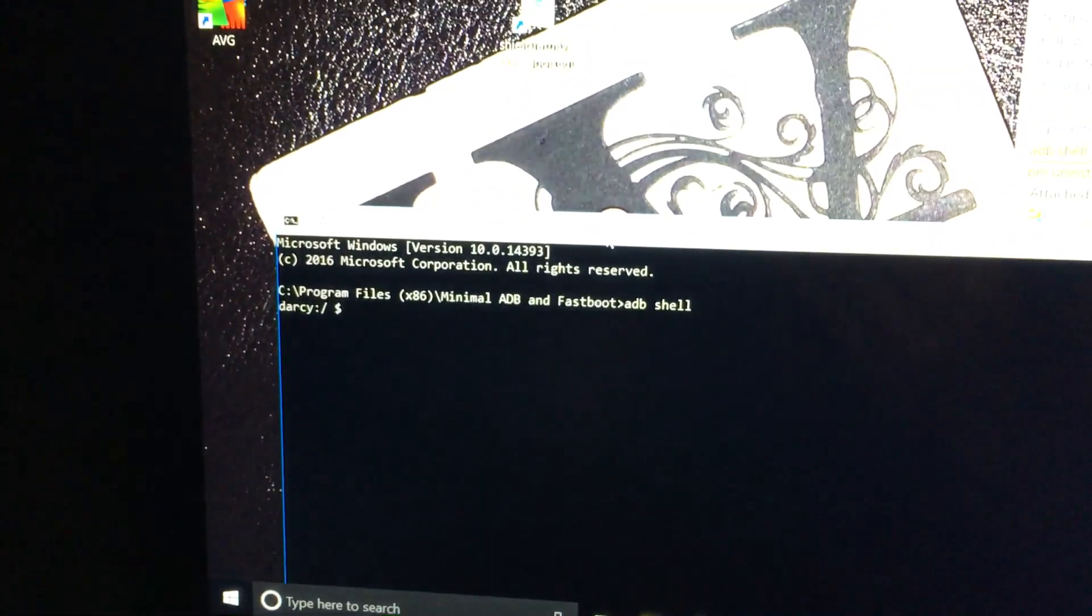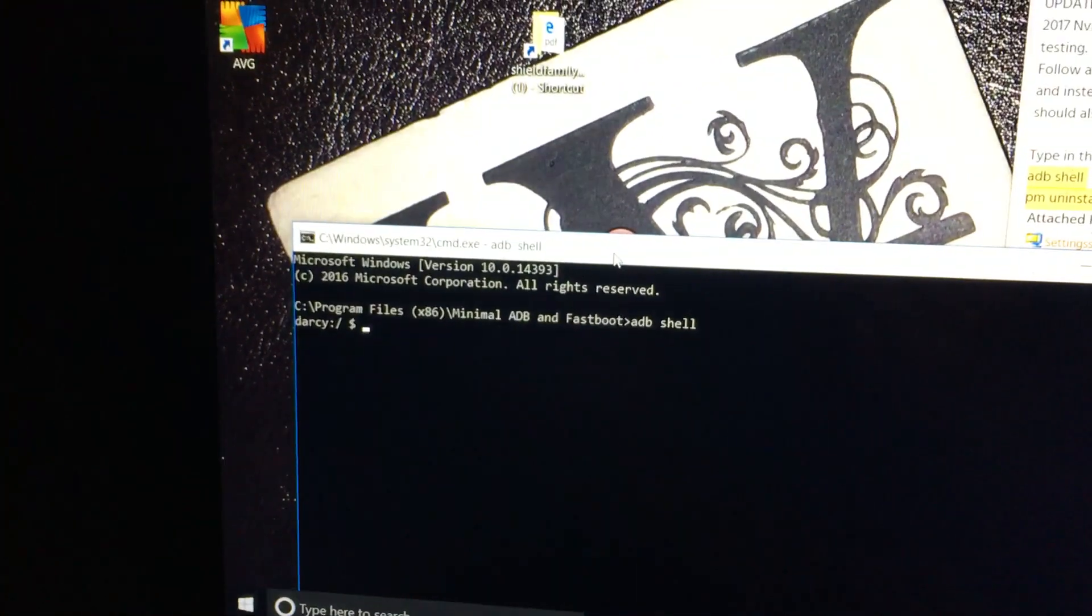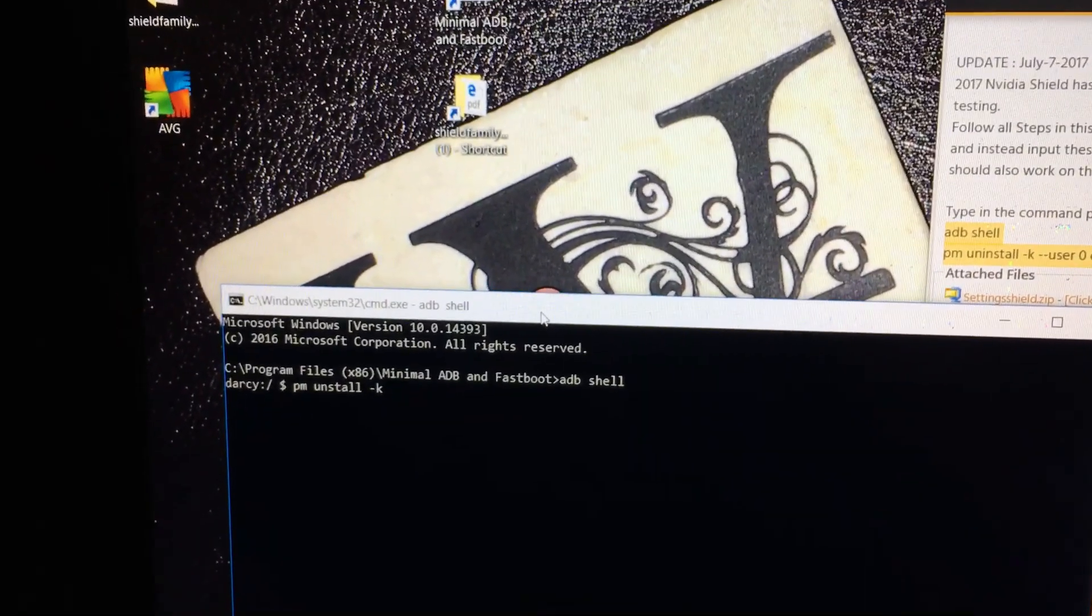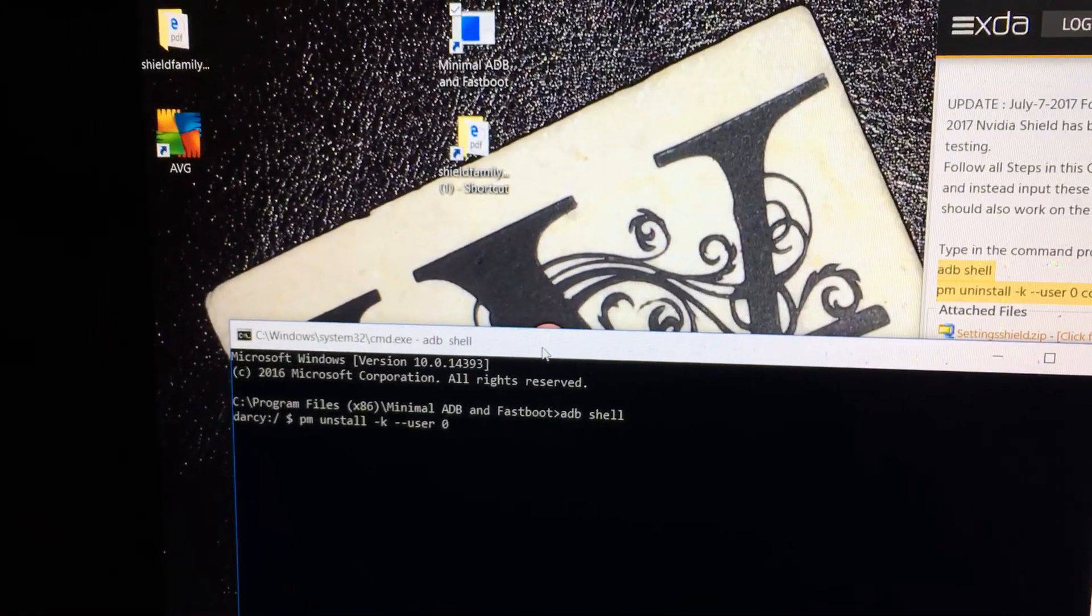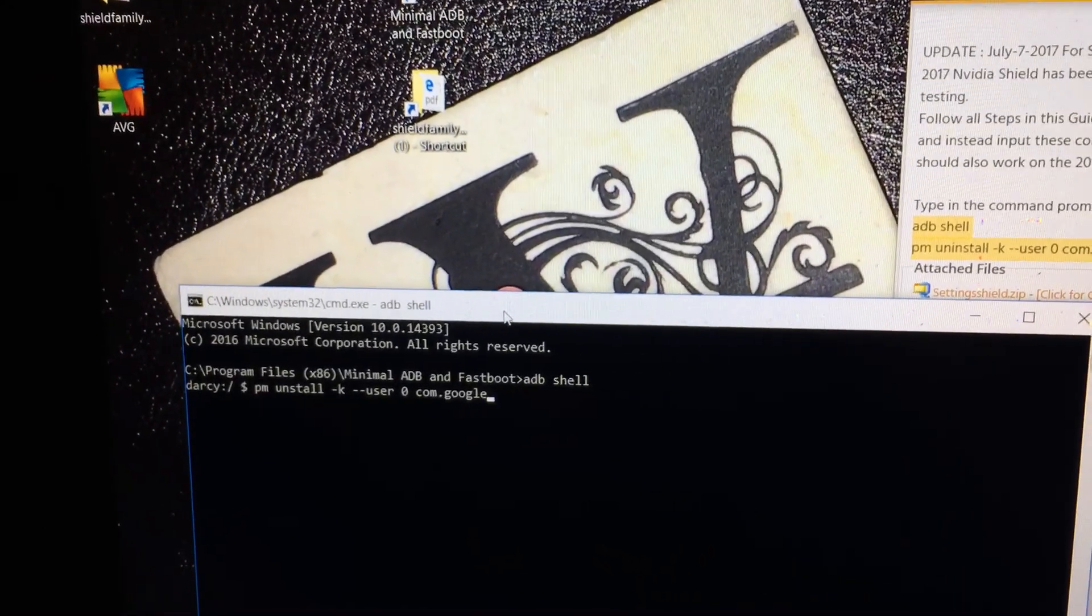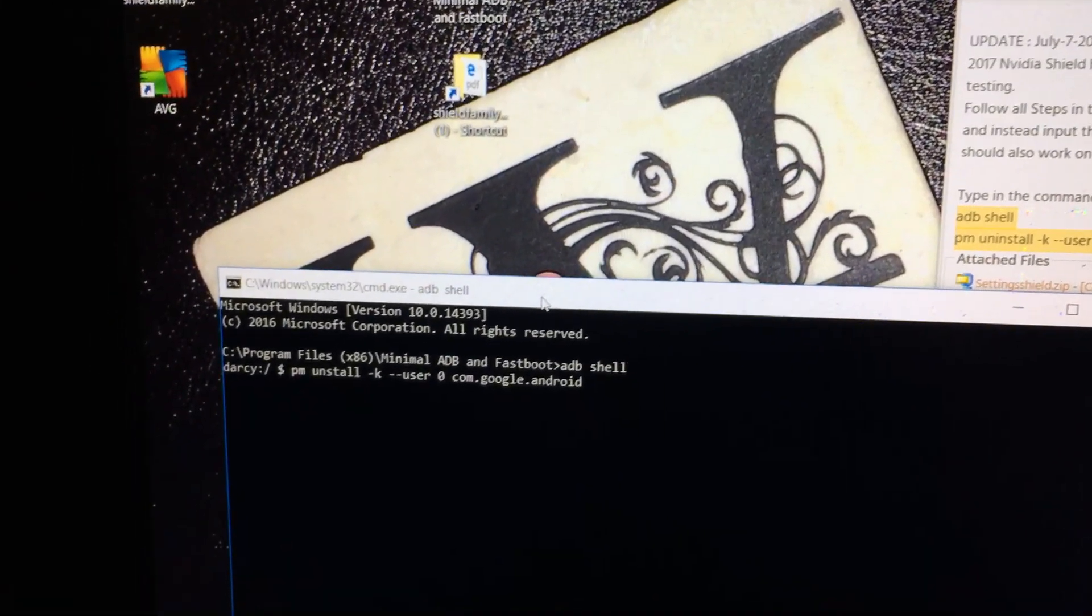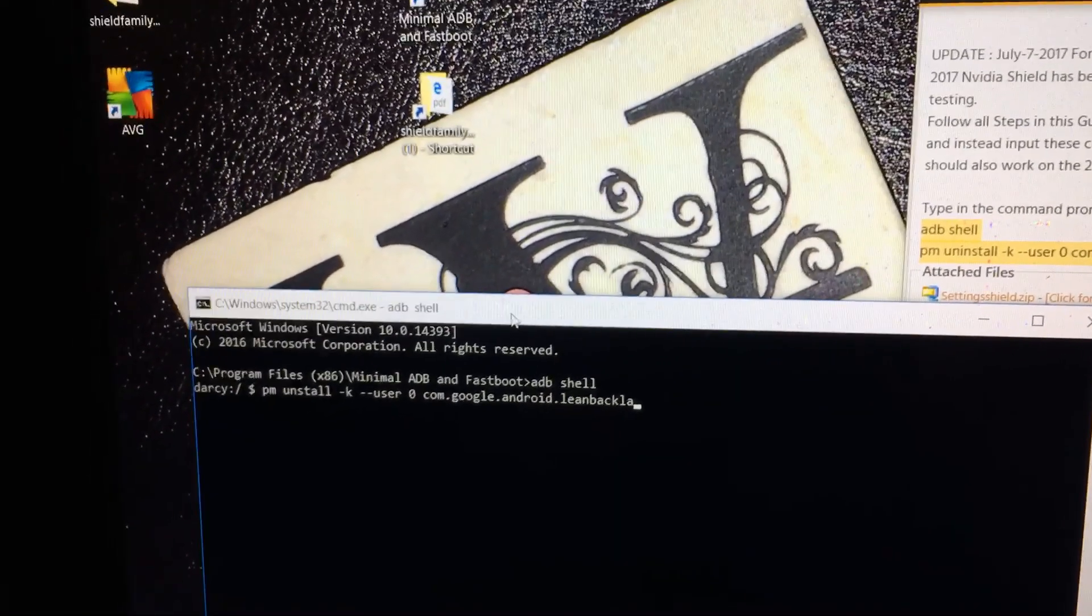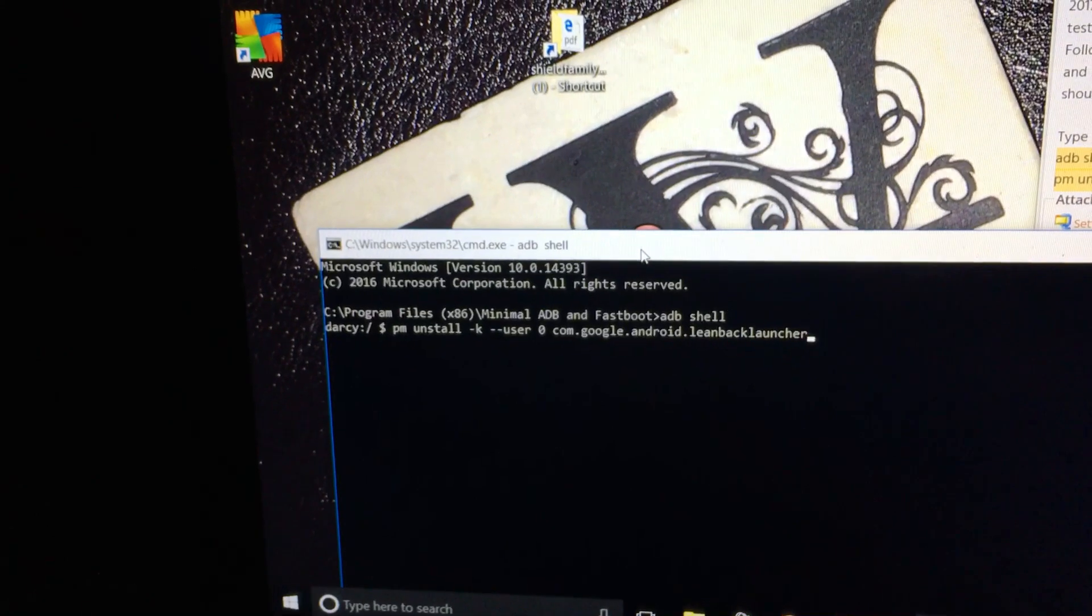I know the first time I did it, it said successful. But, we'll see what happens. Then you're gonna type in PM uninstall. So, Google dot Android dot leanback launcher. So, right now it's still nothing. Nothing. So, you hit enter.